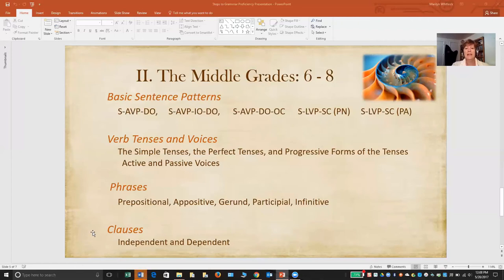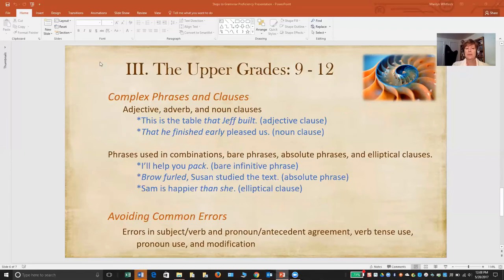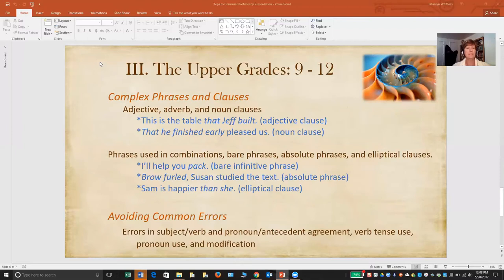In the upper grades, you want to move into more complex forms of grammar, because at this point grammar and writing are going hand in hand. You want your student to be able to punctuate their writing correctly and also to vary it through an understanding of different sentence structures. So you move into a more complex study of phrases and clauses.